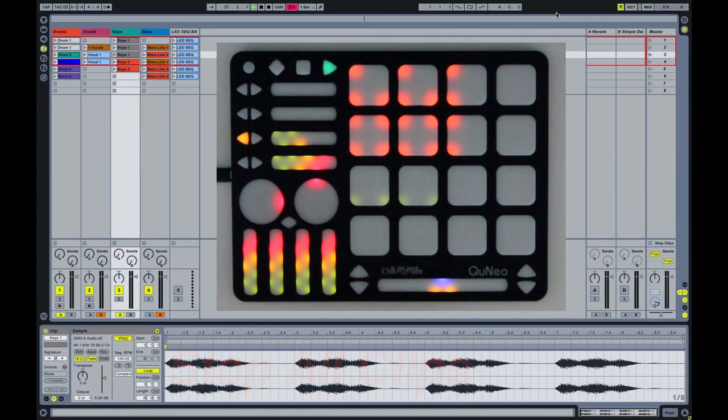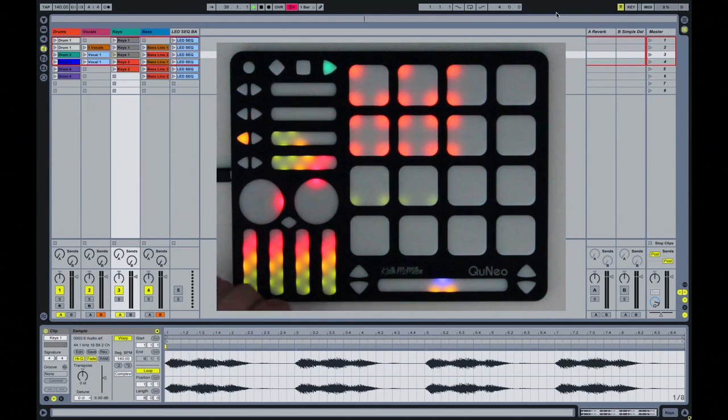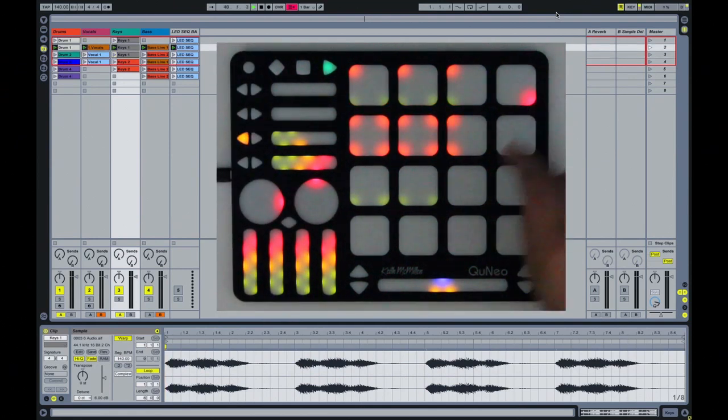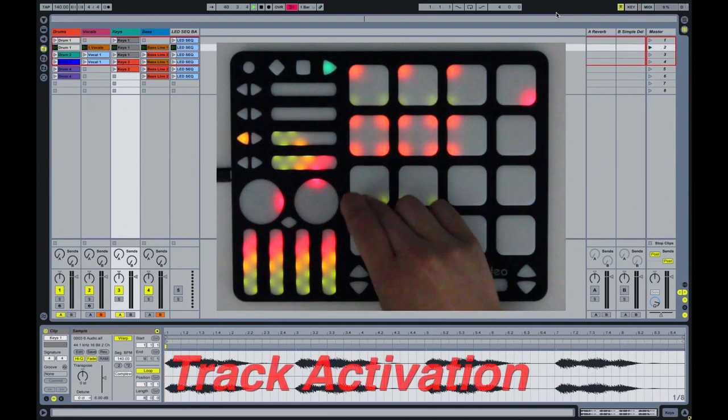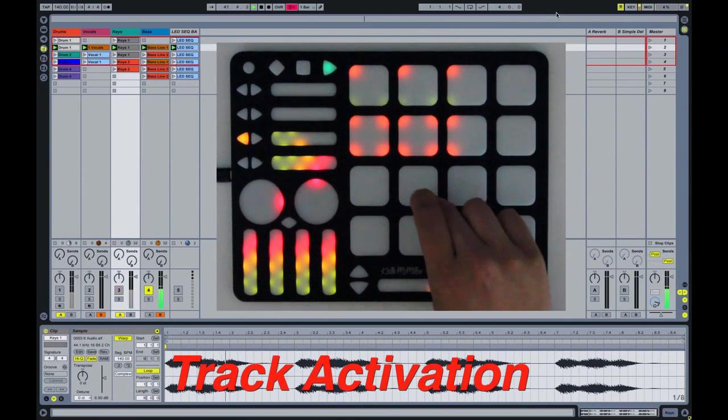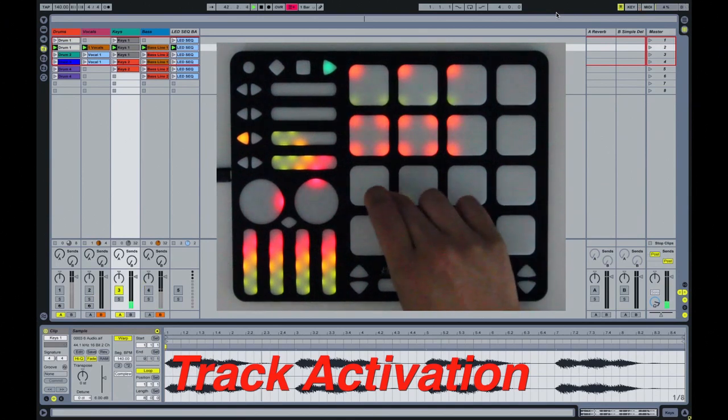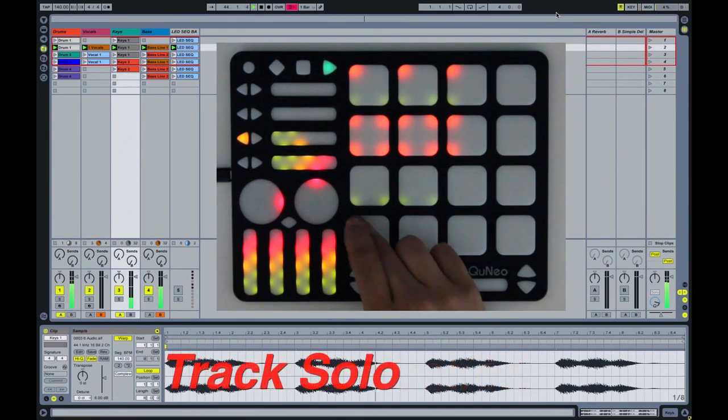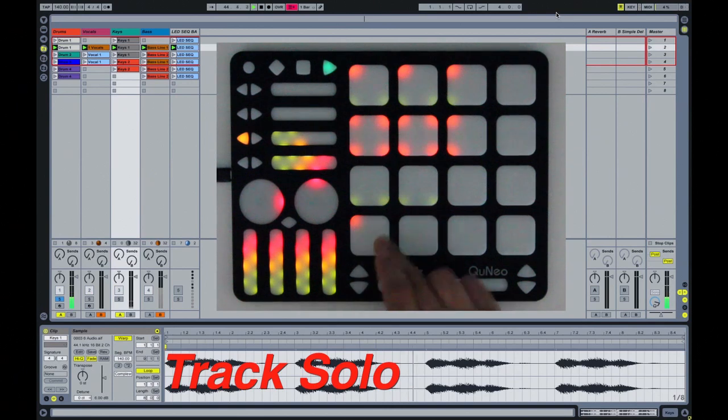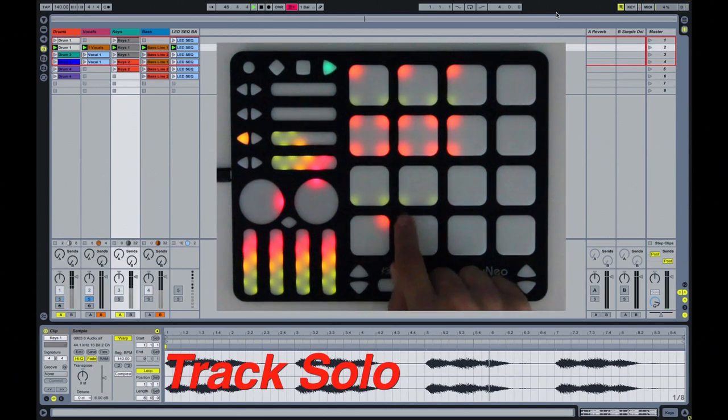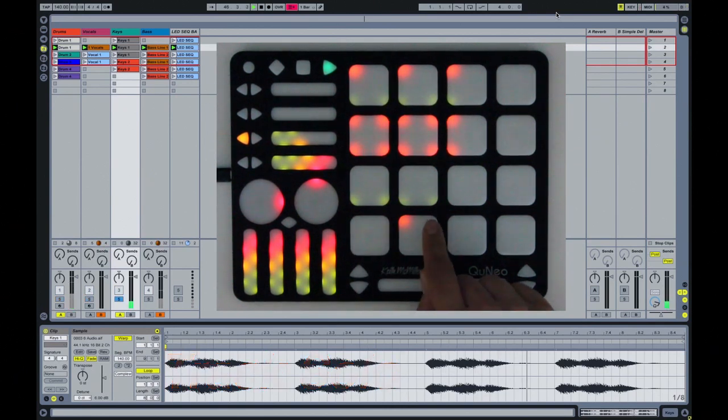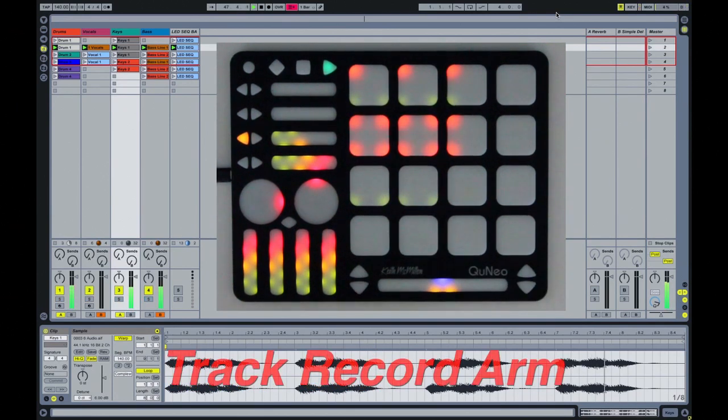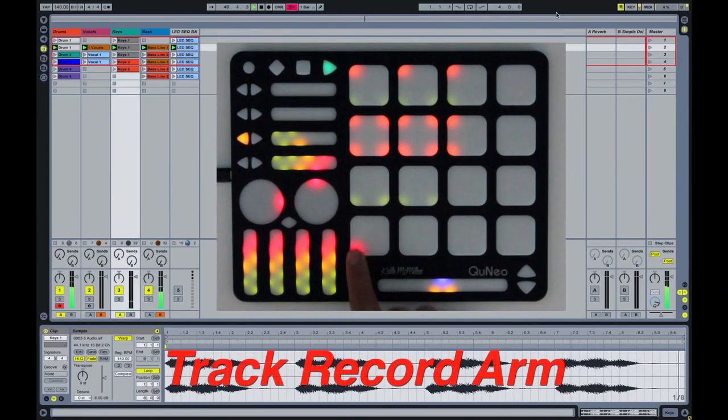The sixth row of pad corners through the first seven columns represent track activation. The seventh row of pad corners through the first seven columns represent track solo. The eighth row of pad corners through the first seven columns represent track record arm.